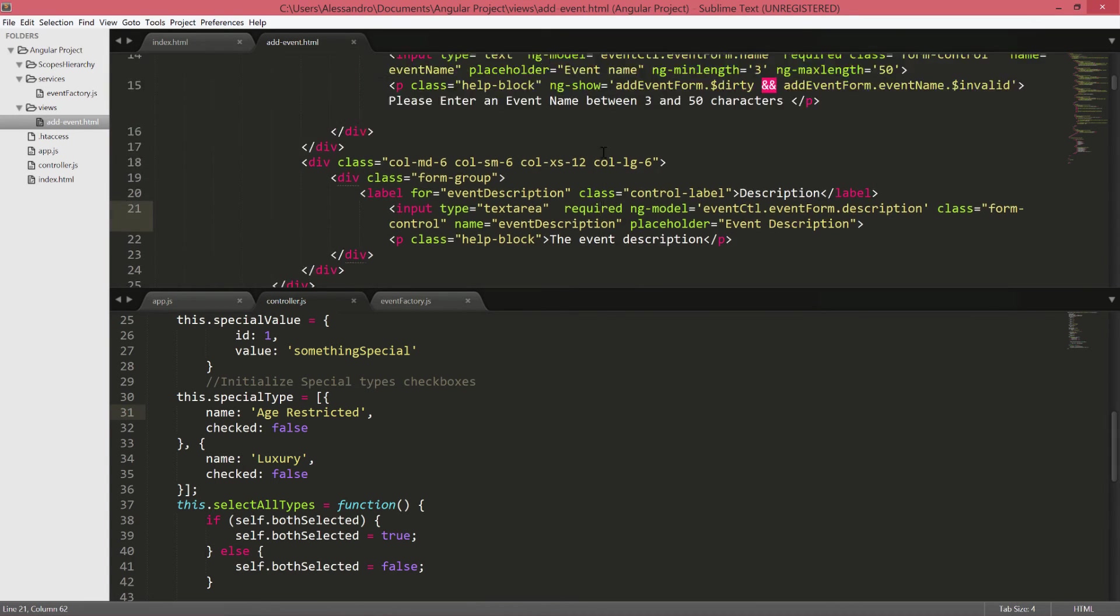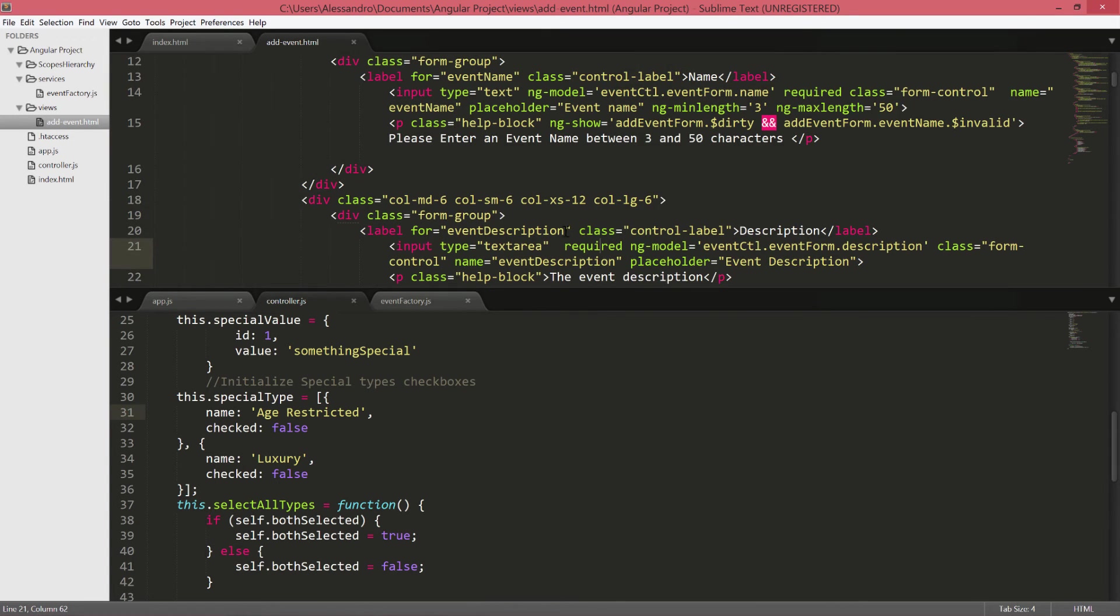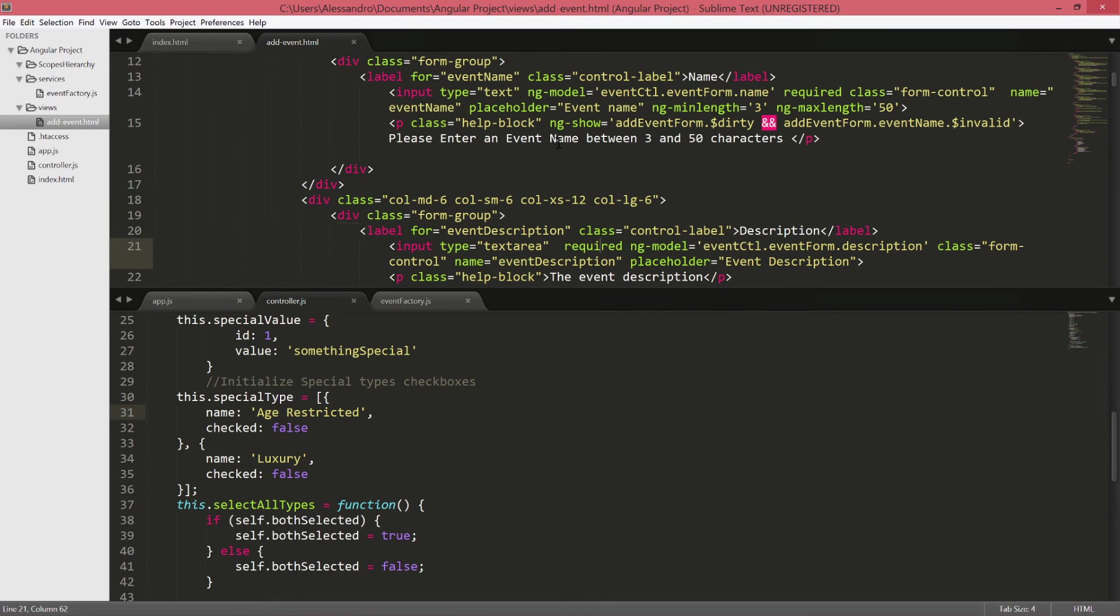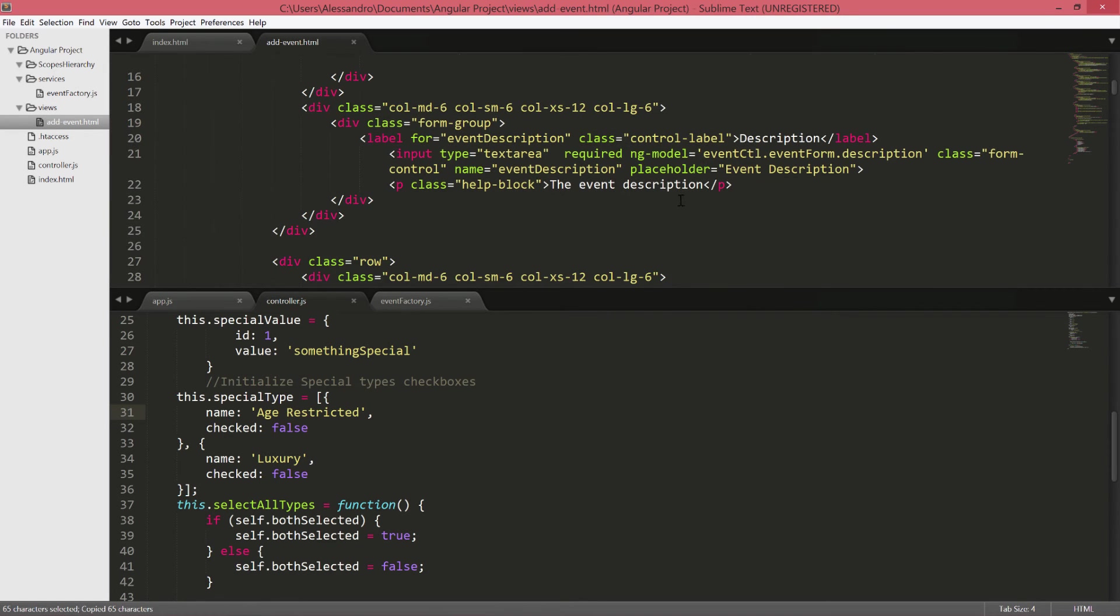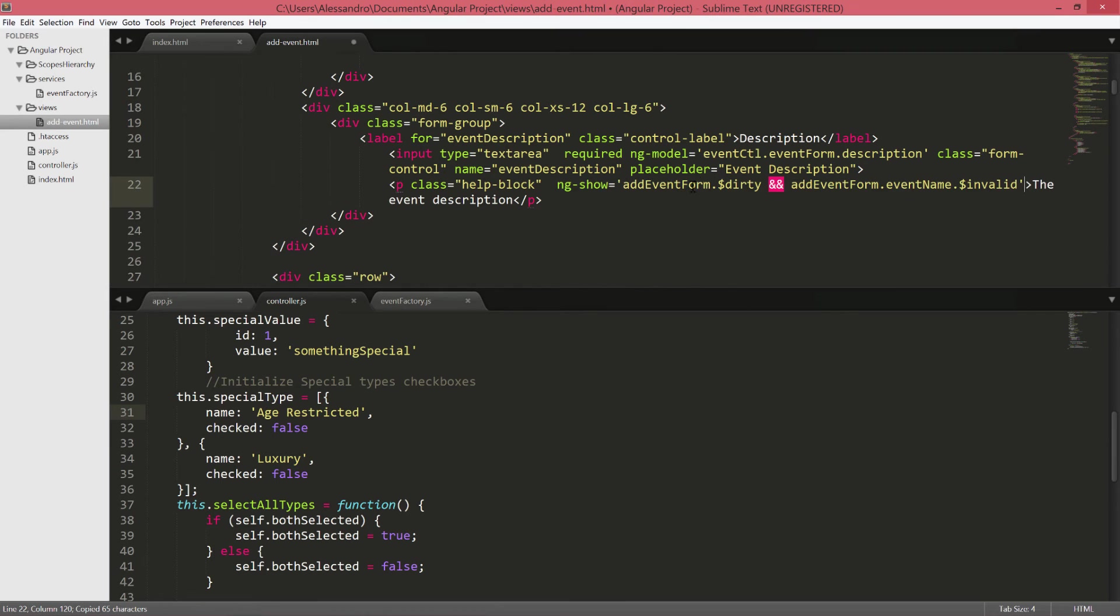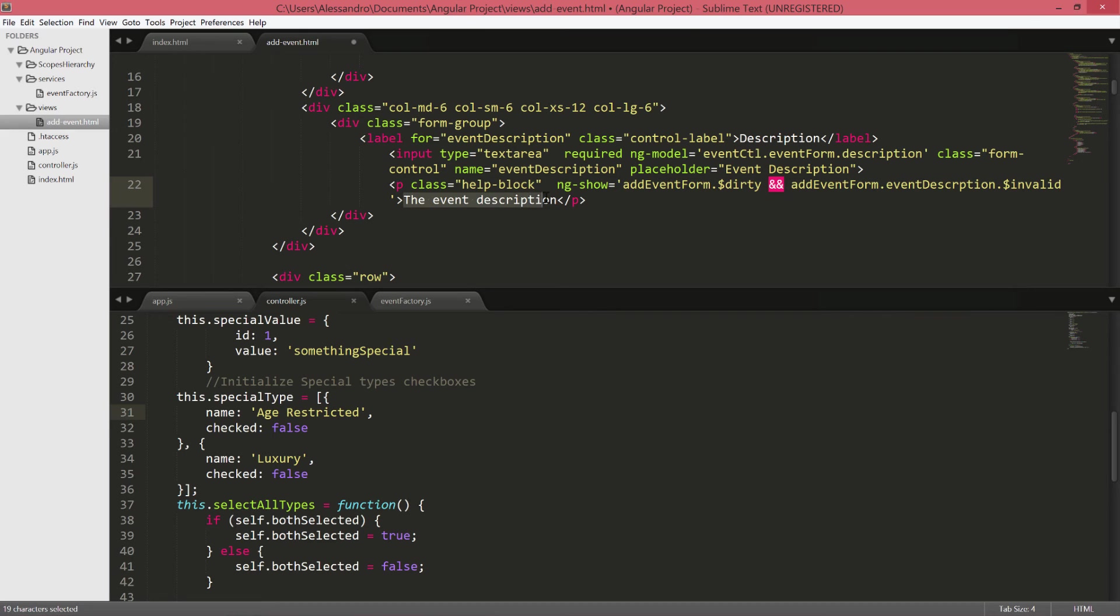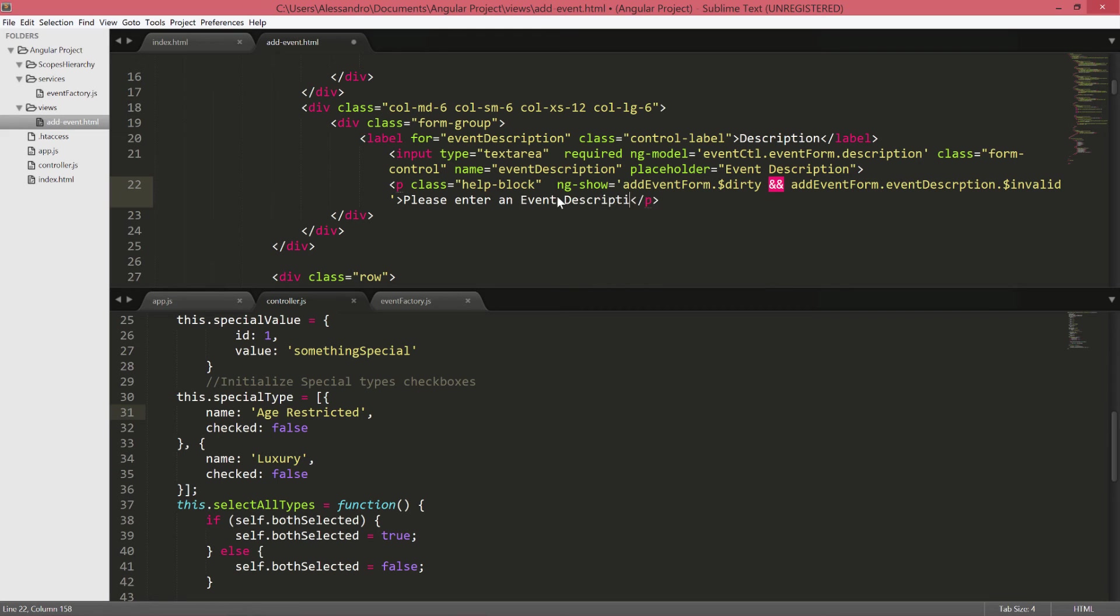We can keep this required and in the same way that we did for the event name we can copy the ng-show and we can put event form instead of event name it will be event description dot invalid. Please enter an event description and so on.